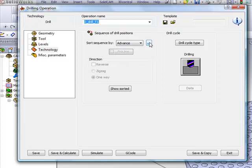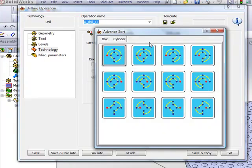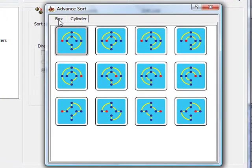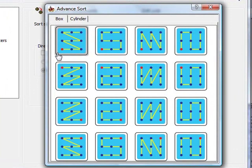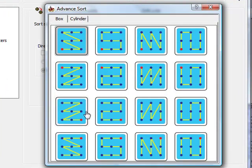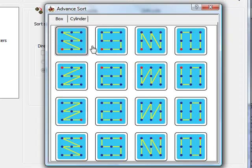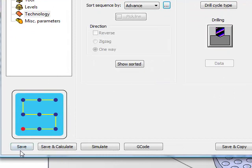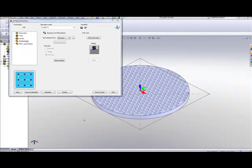In advanced, we've opened up two different dialog boxes, one called box and one called cylinder. In the box dialog, all I have to do is simply click on the area on which form I want to actually sort my drilling, say this one for example. Simply say save and calculate, and my drilling will automatically be in that fashion. Now what exactly do I mean in that fashion?